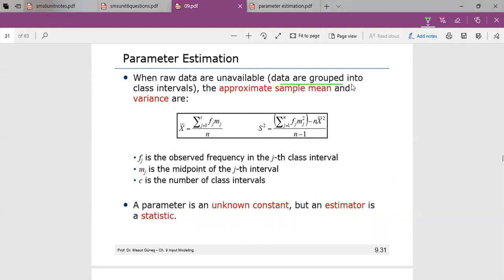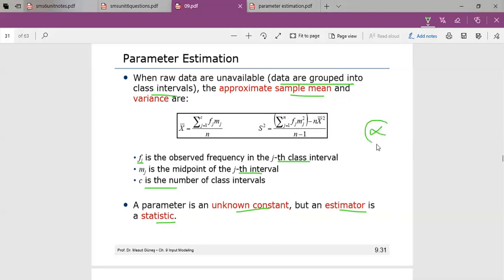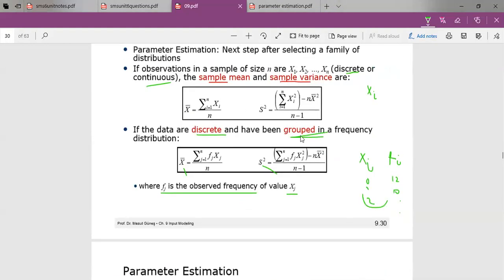When raw data are unavailable, data are grouped into class intervals, and we use approximate sample mean and variance formulas. Here, fj is the observed frequency in the jth class interval, mj is the midpoint of that interval, and c is the number of class intervals. A parameter is an unknown constant, but an estimator is a statistic. For a Poisson distribution, the parameter is alpha, and we estimate it using the mean and variance based on whether the data is grouped or ungrouped.